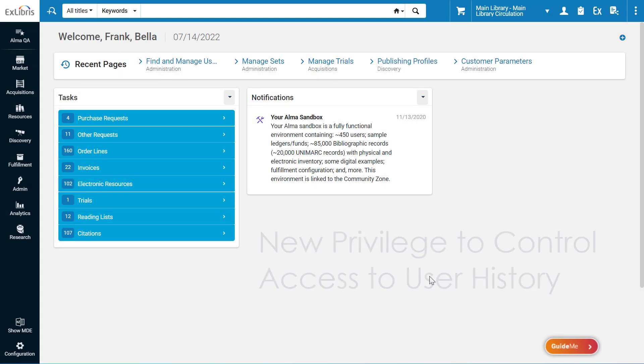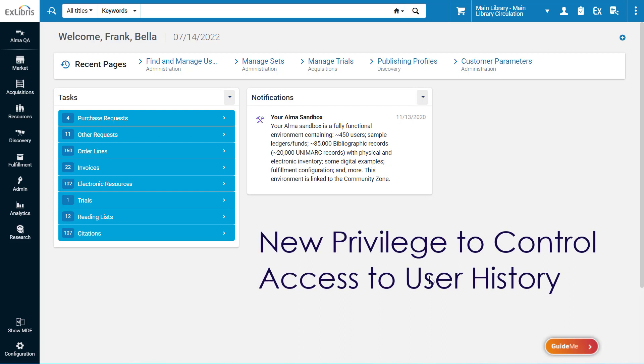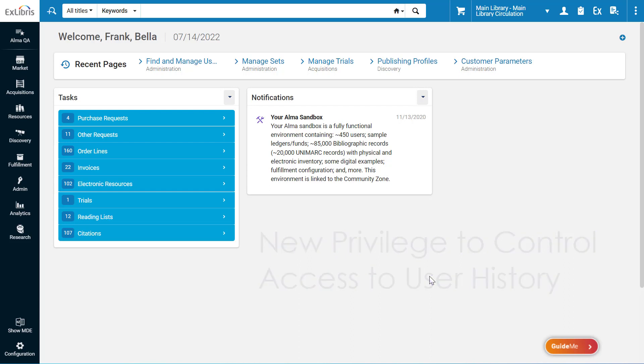You can control which user roles can access the user record history of your Alma users. This requires Ex Libris support to assign the role privileges accordingly.